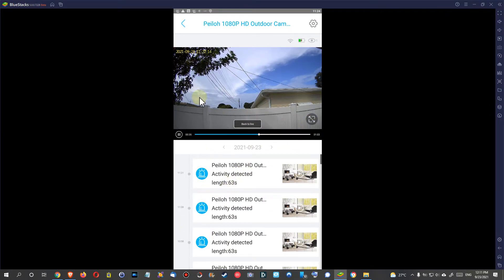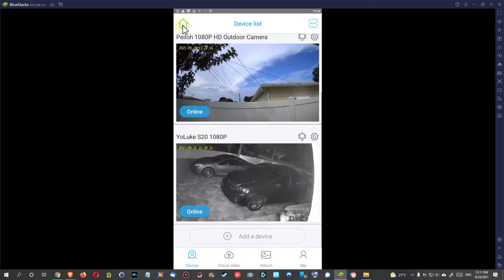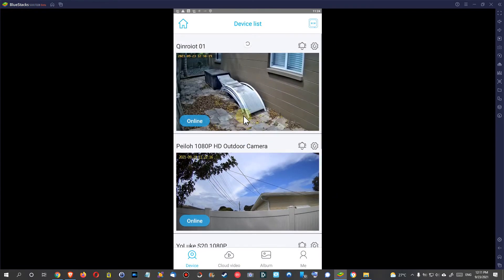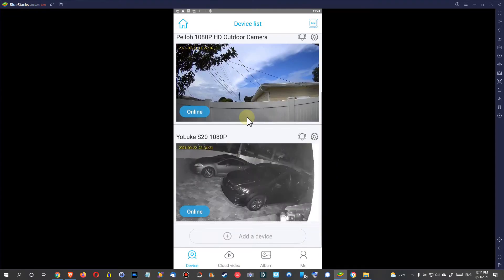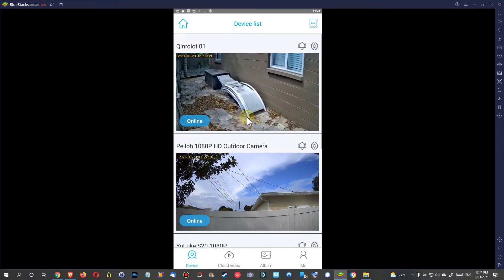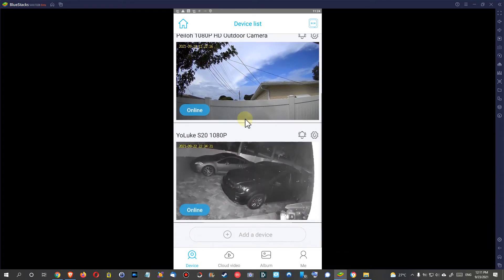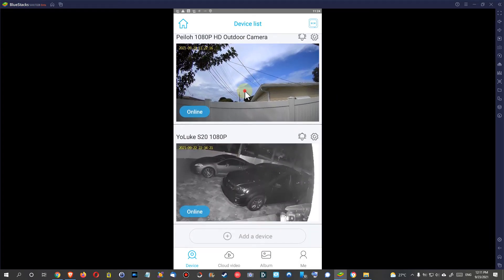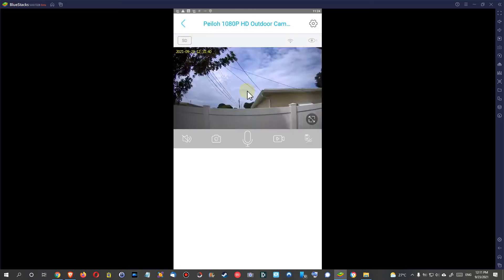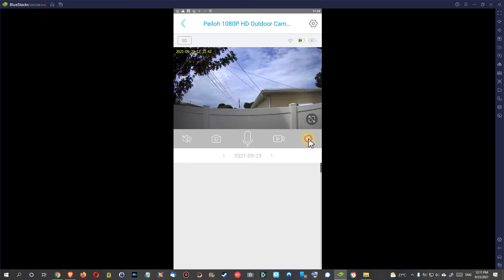I can show you that here. We have the overview of all my cameras here in the Ubox, and here we have one of the cameras. When we go to the micro SD card, we do not have a preview.